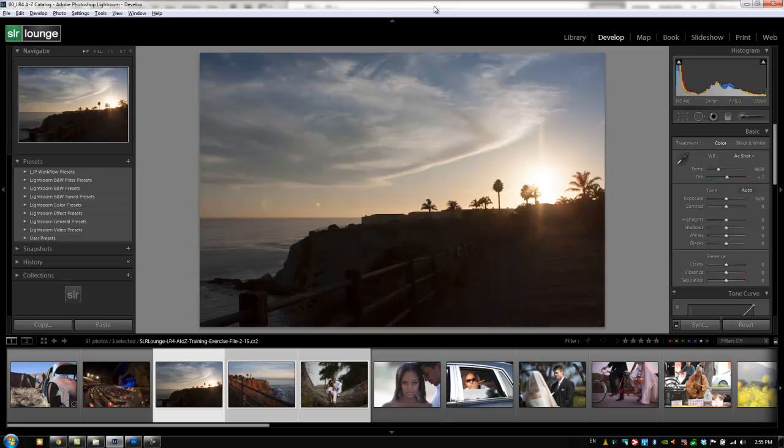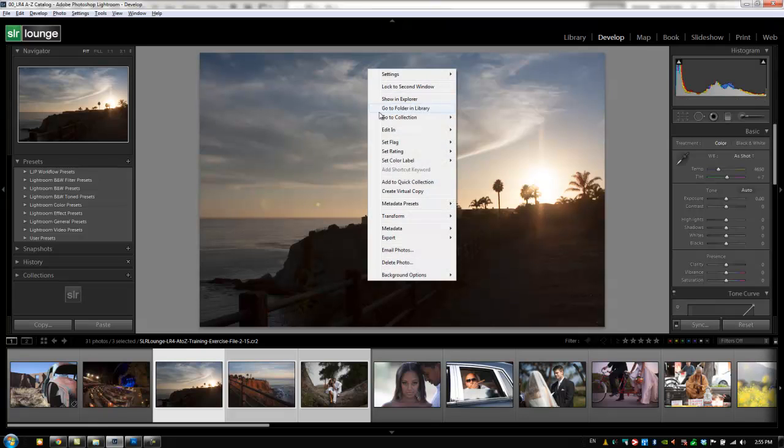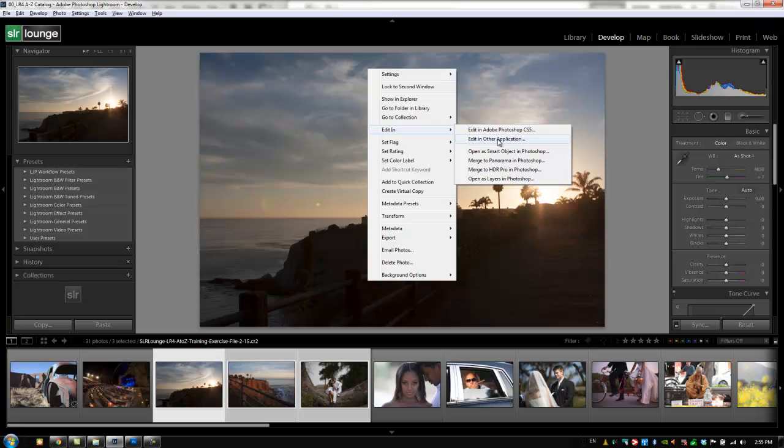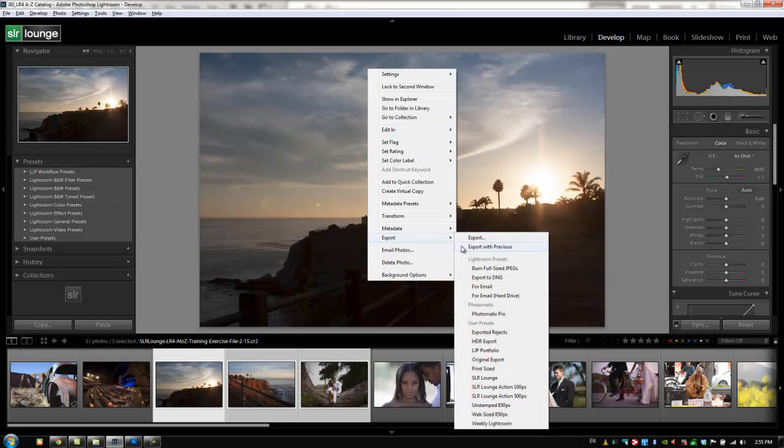External third-party editors are going to work with Lightroom in two different ways. Either you're going to use it with the Edit In, Other Application Setting, or you're going to export to those third-party software.